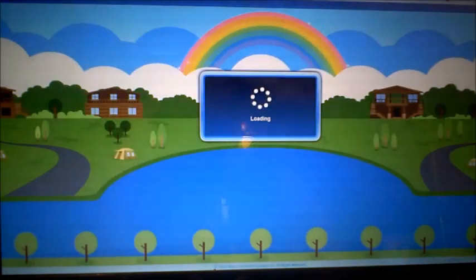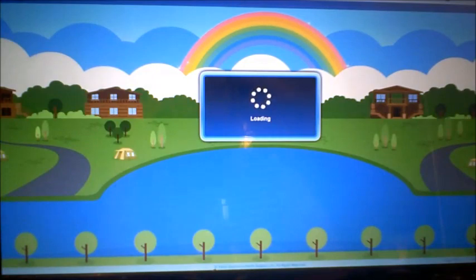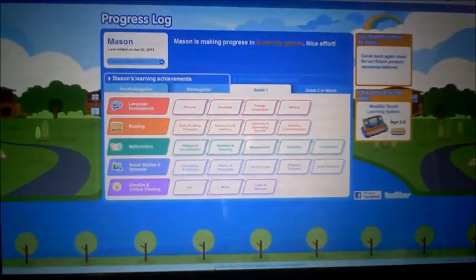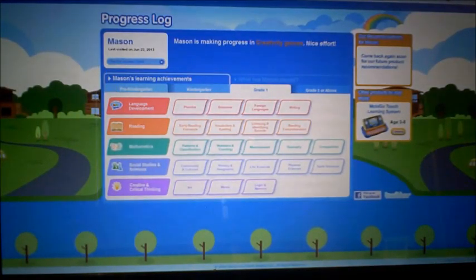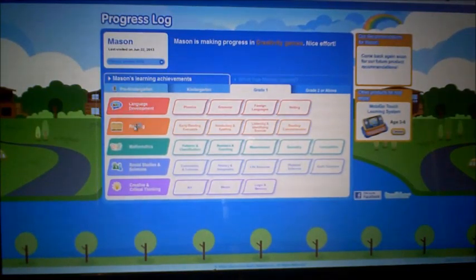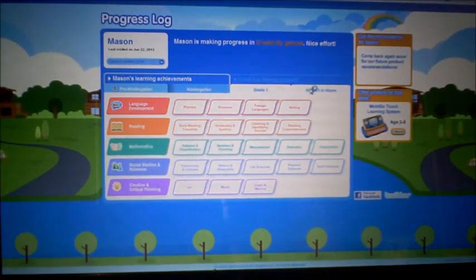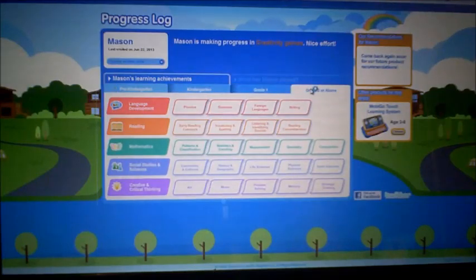There's also a progress log, which is neat. Once I hook it back up to the computer after Mason has played with it for a while, it'll keep track of his progress. It covers language development, reading, mathematics, social studies, sciences, and creative and critical thinking. Since Mason is in grade 1 transitioning to grade 2, we'll need to make sure it's set to grade 2.